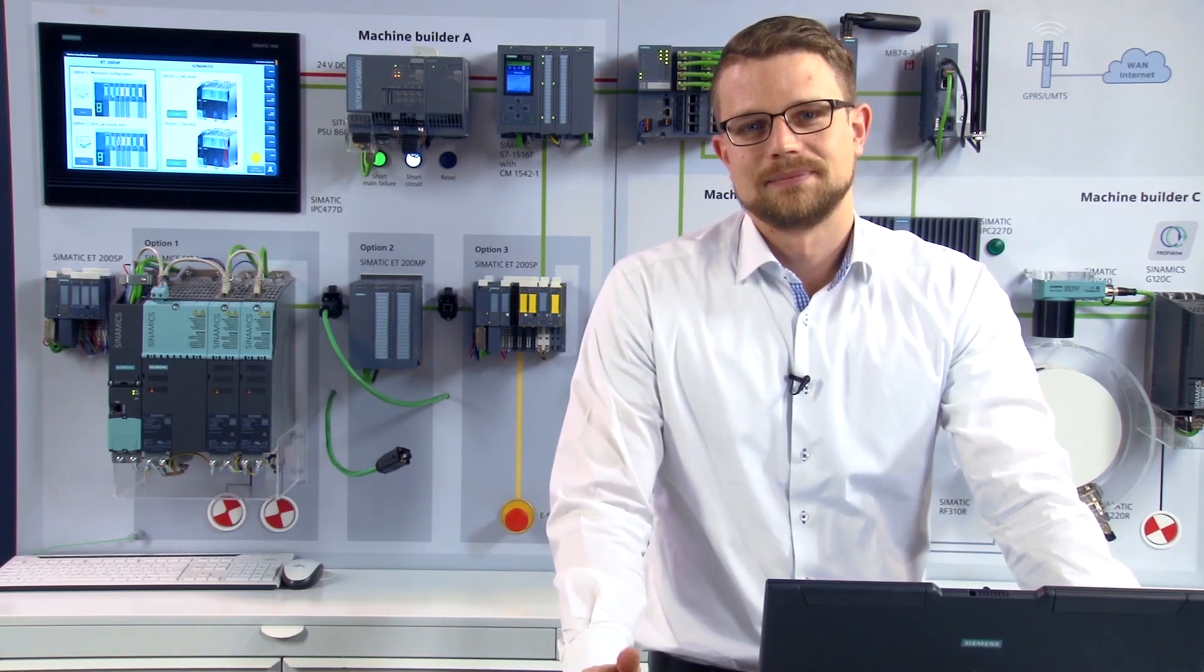Today I demonstrated how you can optimize your variant management with our option handling function and how you can shorten the commissioning phase for customers with our free PRONETA tool. Further information regarding application examples and how to download our free PRONETA tool can be found on our website.